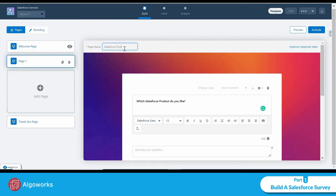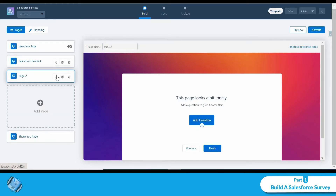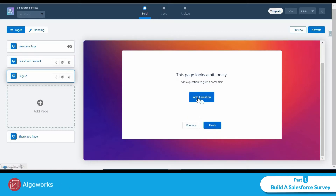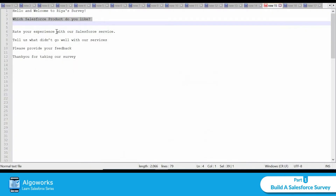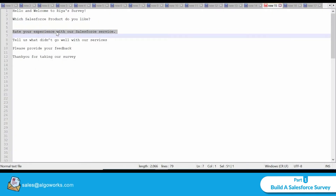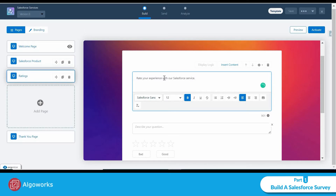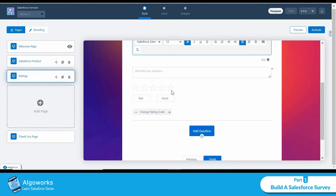I'll add another page and name it 'Ratings.' Then I add a question: 'Rate your experience with our Salesforce services.' The question type for this is 'Rating.' You can see a 5-star scale where 1 is bad and 5 is good, and you can change the rating scale as well.